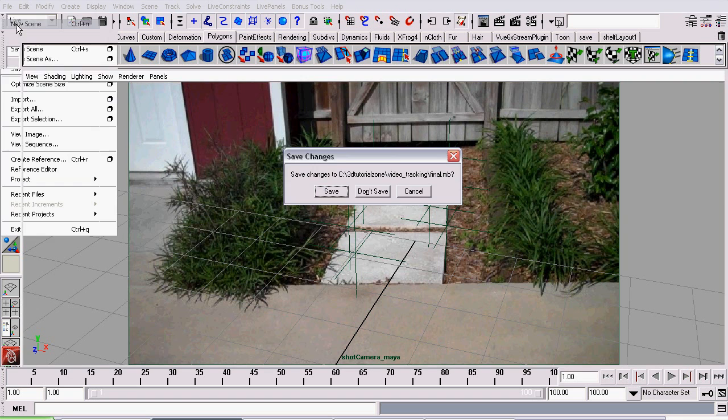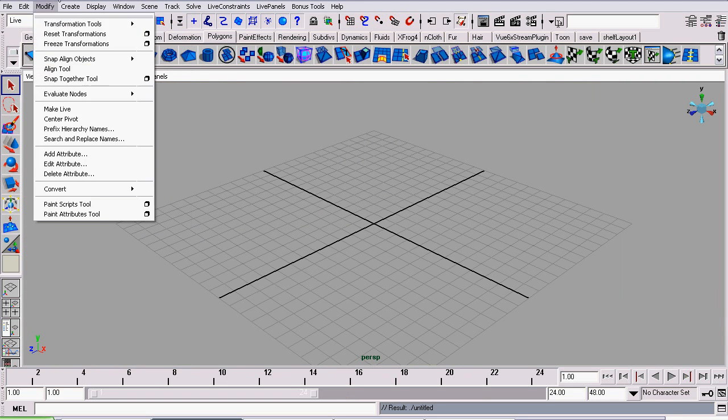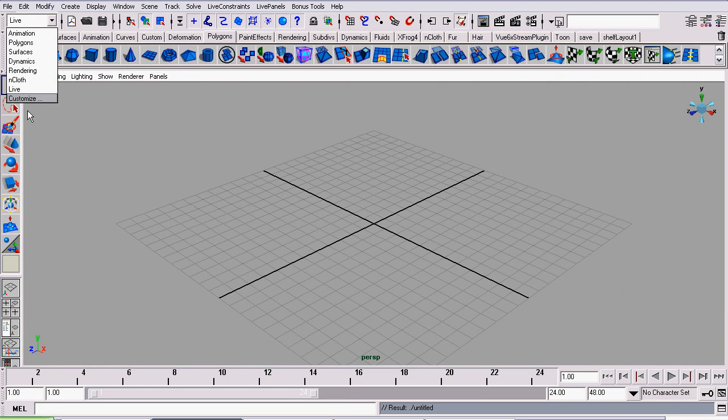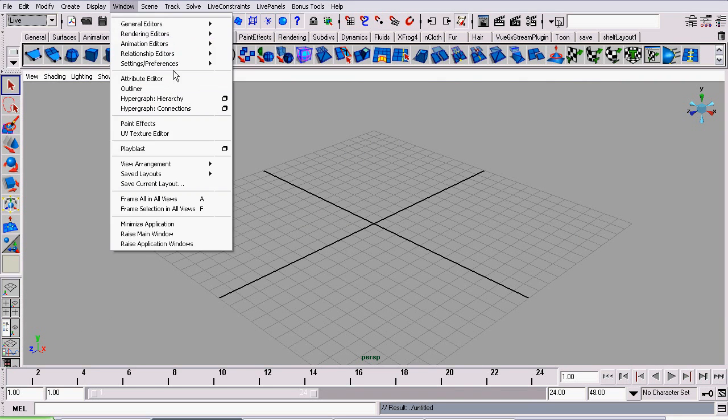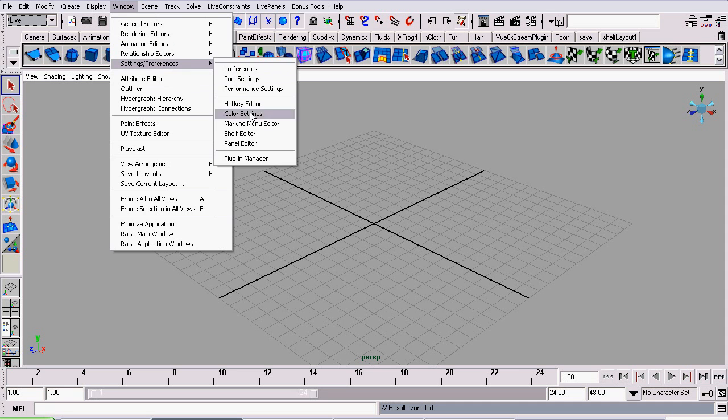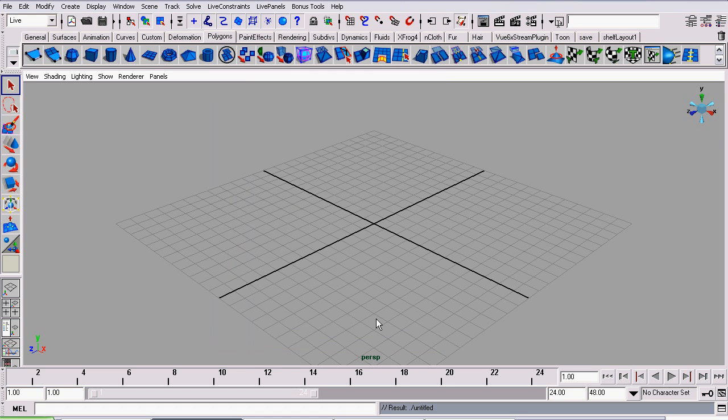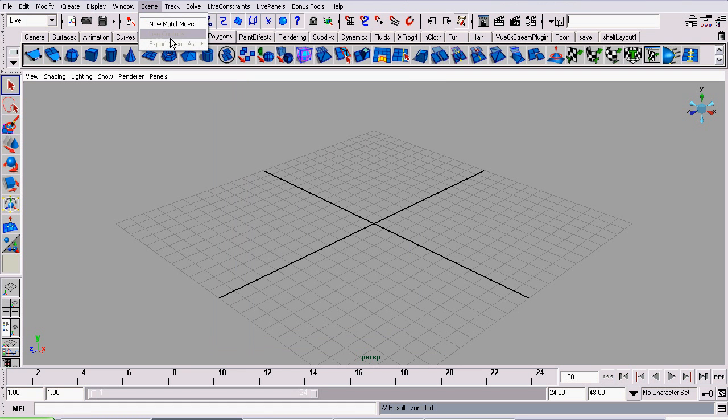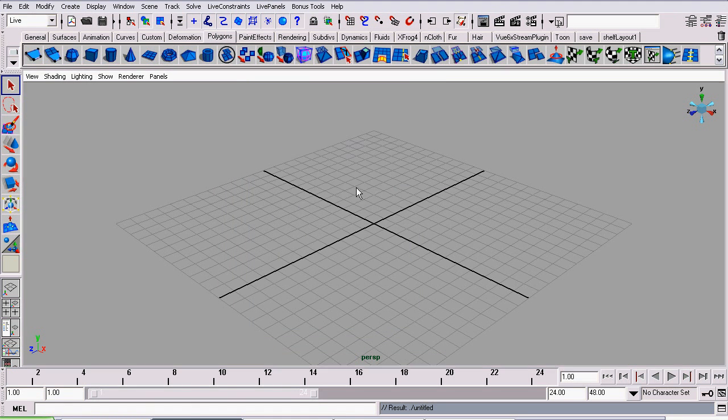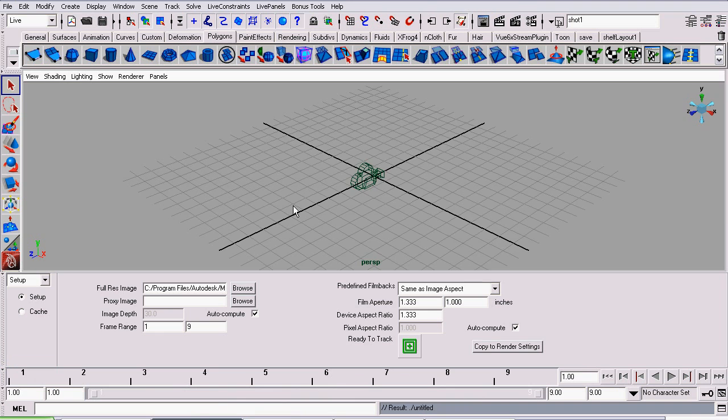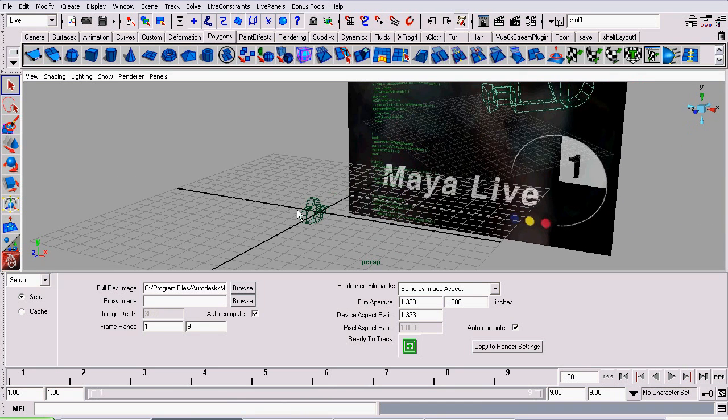So let's start off with a new scene in Maya and go to the Live menu set. But if it's not there, go to Window Settings/Preferences, Plugin Manager, and load the plugin Maya Live.MLL. Assuming it's there, go to Scene, New Match Move, and you should see something like this.